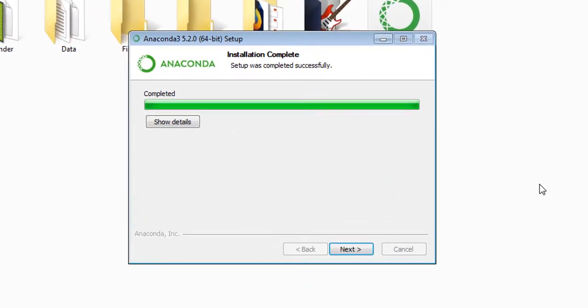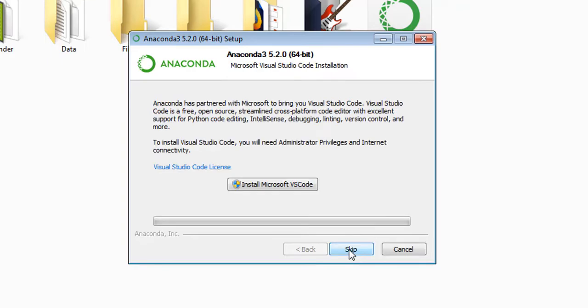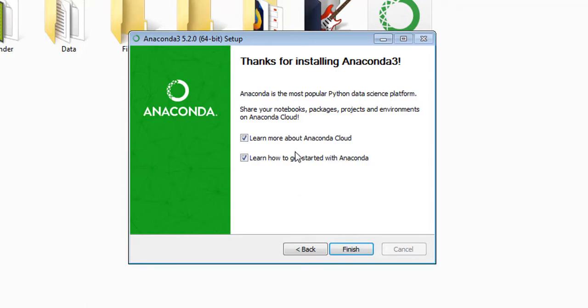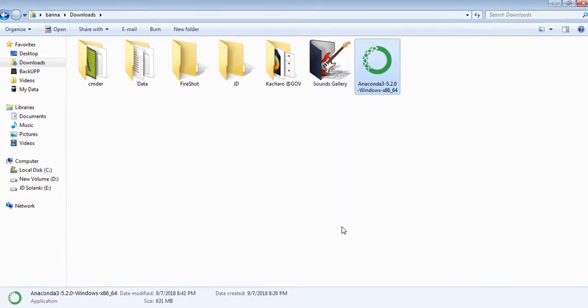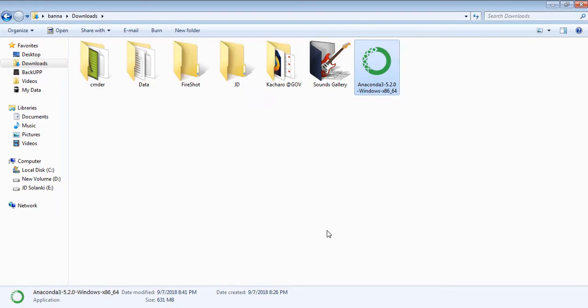We're done with the installer. Next, and just keep the defaults. I don't want to learn more. Finish.